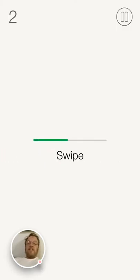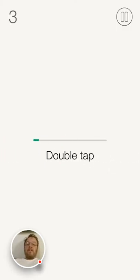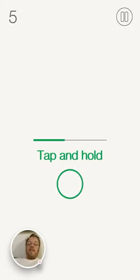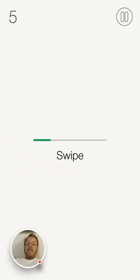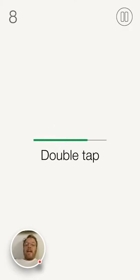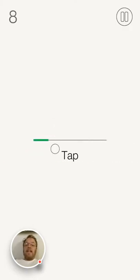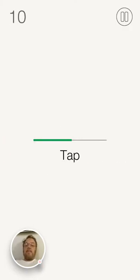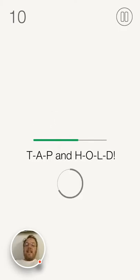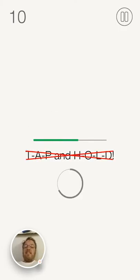Alright. Swipe. That was a swipe. I tapped. I double tapped. I tapped. I tapped. I tapped. Whatever.